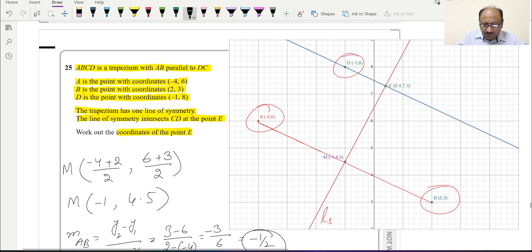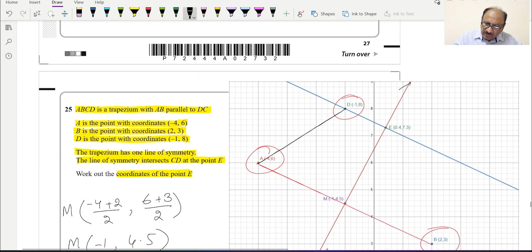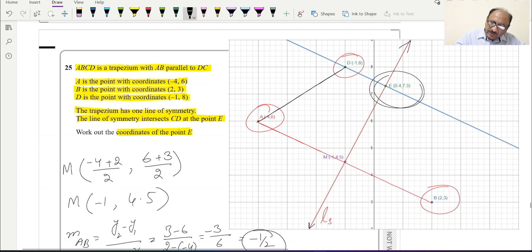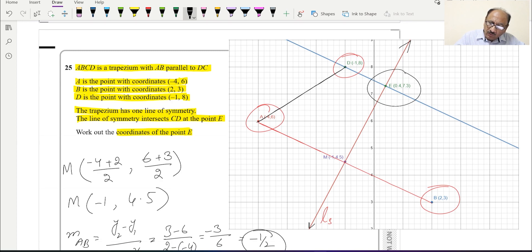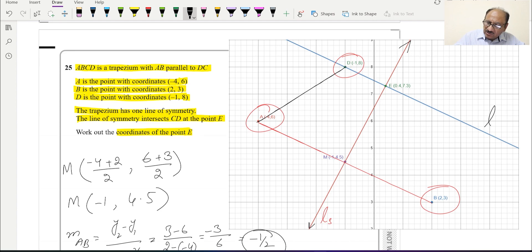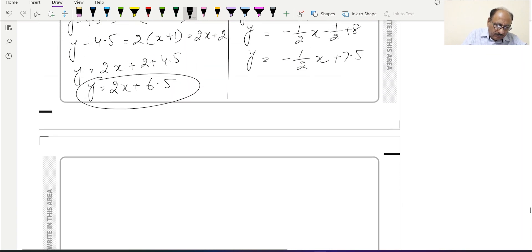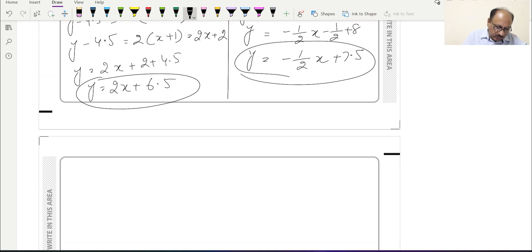We can now see the full trapezium in the diagram. The line of symmetry (LS) is shown, and point E is where it intersects line DC. To find E's coordinates, we equate the equation of the line of symmetry with the equation of line DC: 2x + 6.5 = −1/2 · x + 7.5.